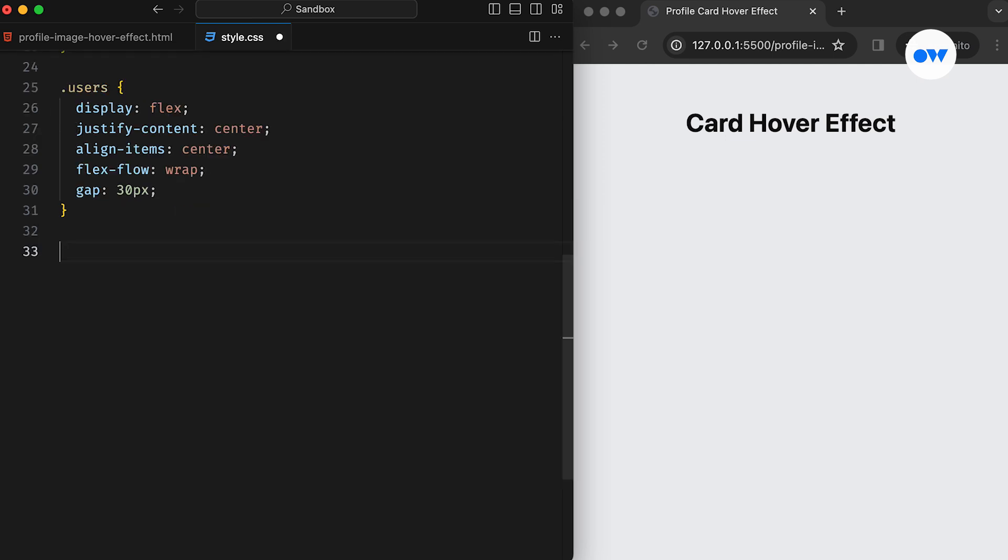Then comes the Users class, which we have converted into a flex container to place our card in the middle of the screen.